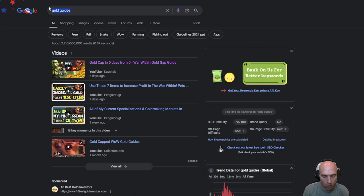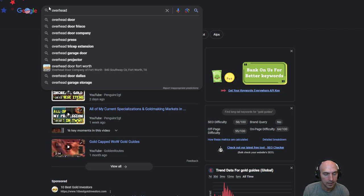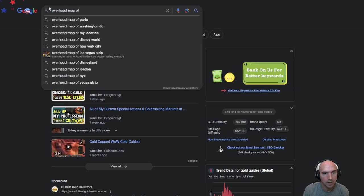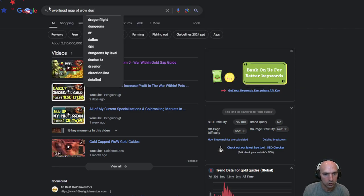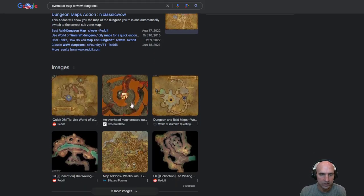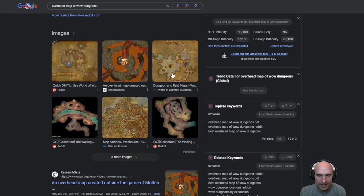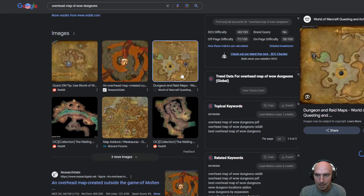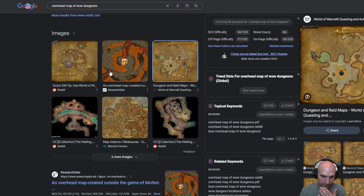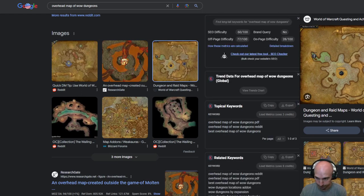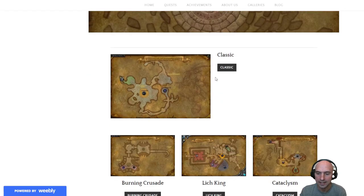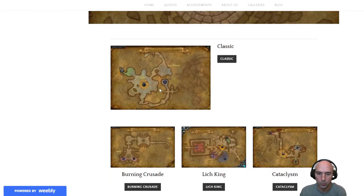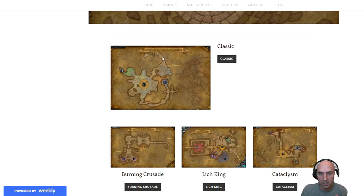Tanking so overhead map of wow dungeons is getting like these dungeon overviews and mapping out the pulls for tanks for example.